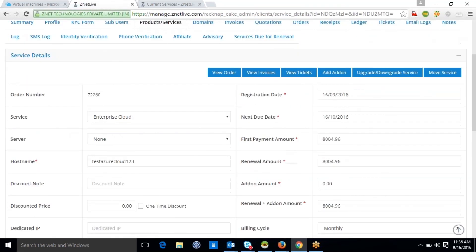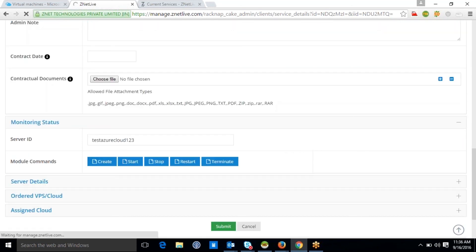Ragnap also provides the provision to control your client's Azure virtual machine automatically as well as manually. In case your client fails to renew his Azure virtual machine on or before the due renewal date, Ragnap has the provision of auto-terminating the virtual machine. This further leads to termination of his Azure virtual machine in the Azure panel, as well as delisting of this service from the client's Ragnap panel.